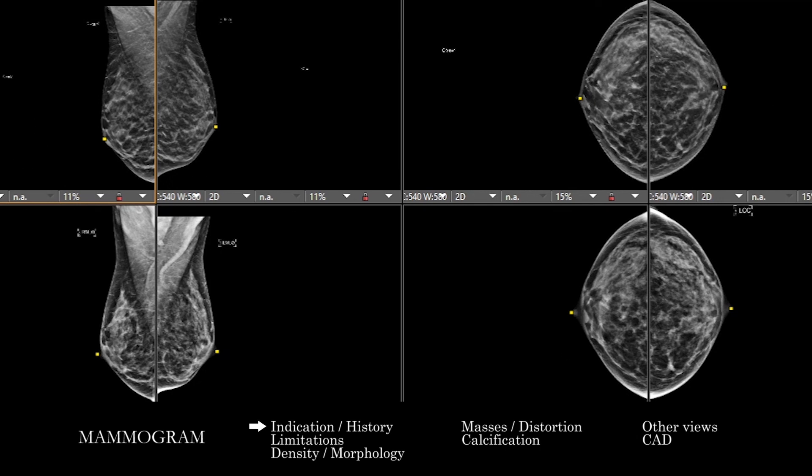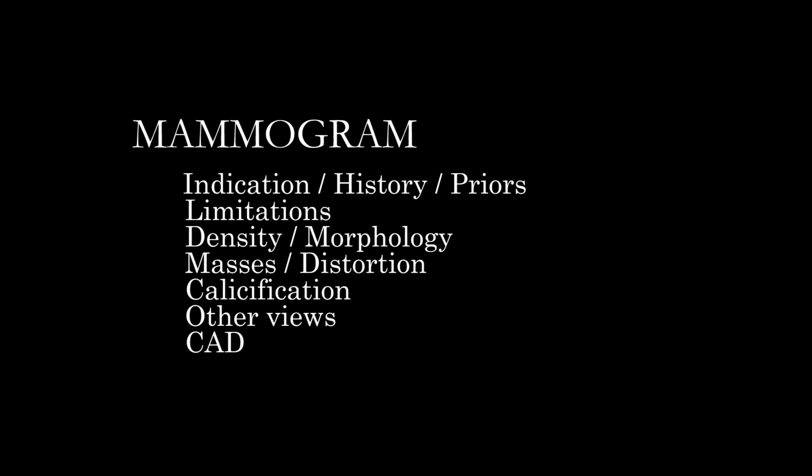Finally, once you've taken a look at all the potential abnormalities and compared them to prior on multiple views, you want to put that in the context of the patient, understand what's going on, and correlate not just within the study but also with any current ultrasound. As a recap, the overall organization for the mammogram includes: understanding patient context and history of priors, assessing study limitations and adequacy, looking at overall breast density and morphology, then looking for specific abnormalities — masses, distortions — and specifically for calcifications on 2D or synthesized 2D views, going through tomographic images for each breast and projection, and using specialized views and computer-aided detection to be more sensitive for any potential abnormality.